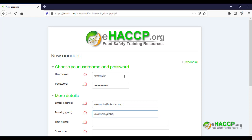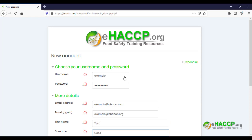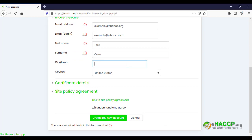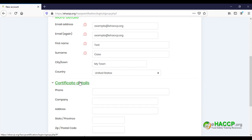Enter your first name as well as your last name. Go ahead and enter your city, and make sure you've selected your country. This next part is really important: your certificate details.